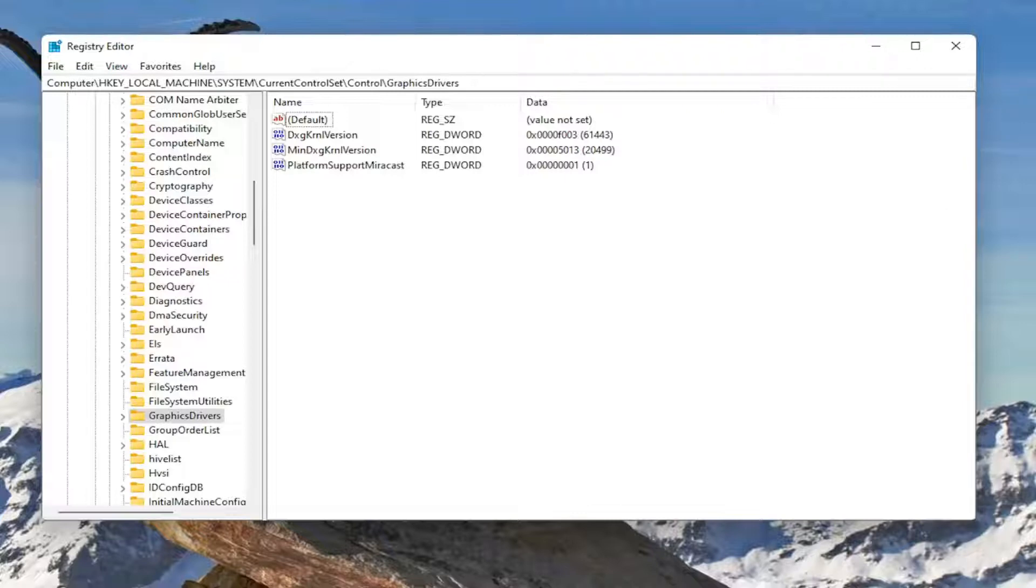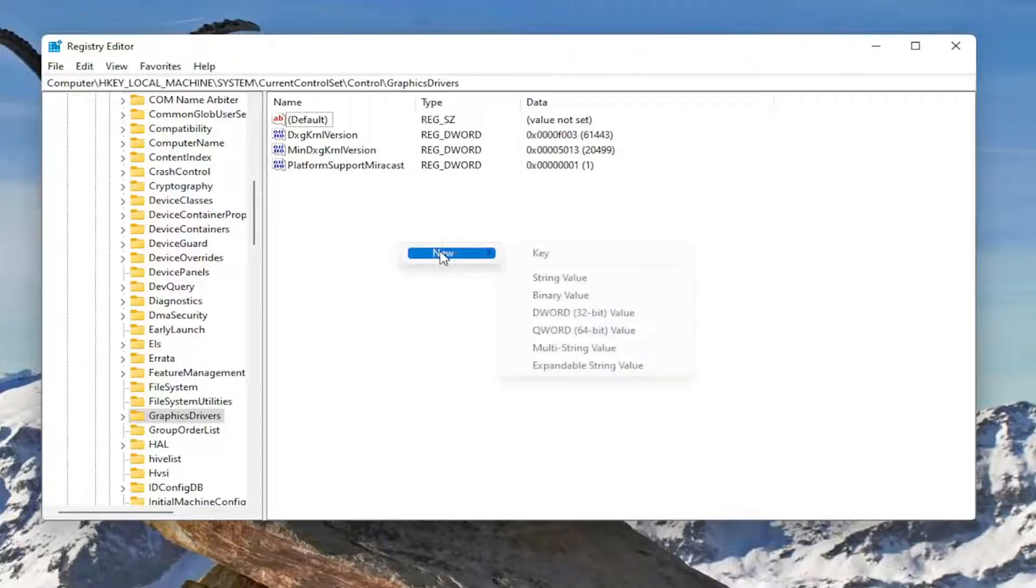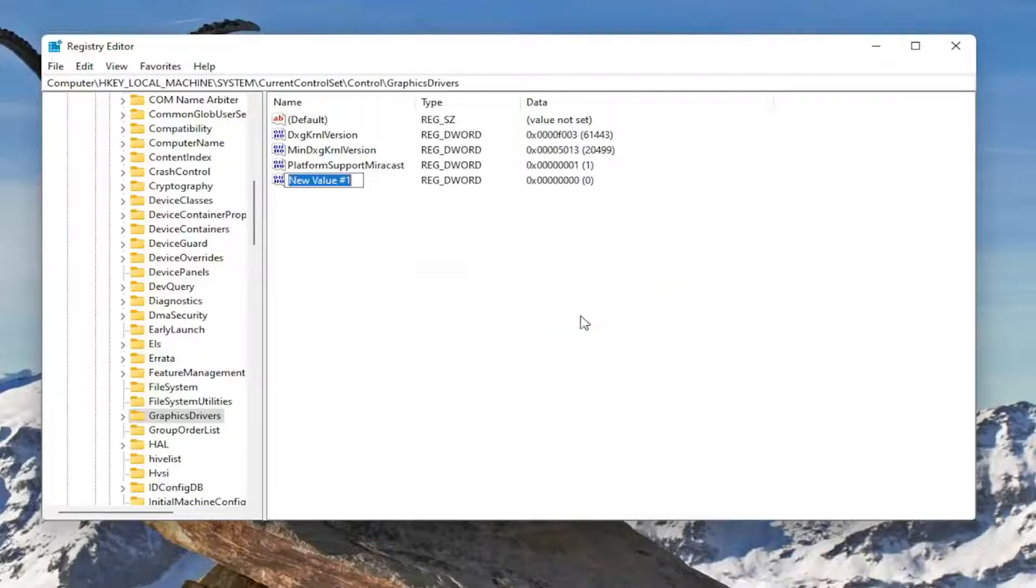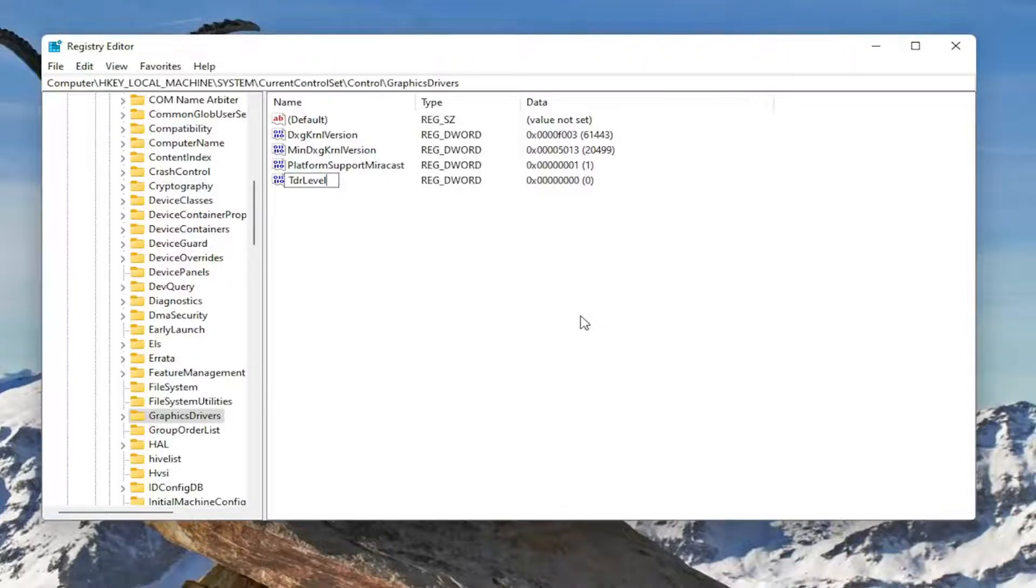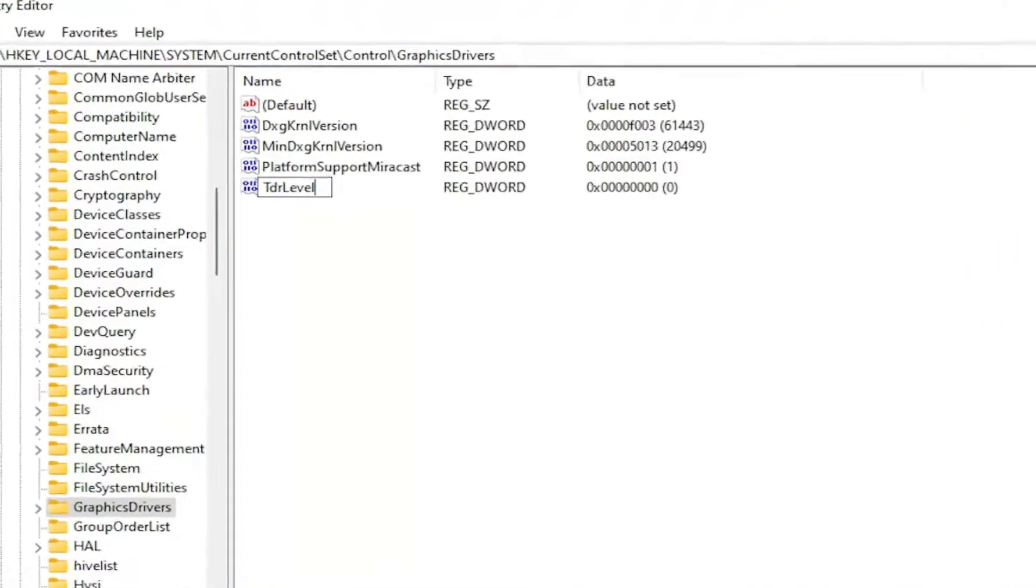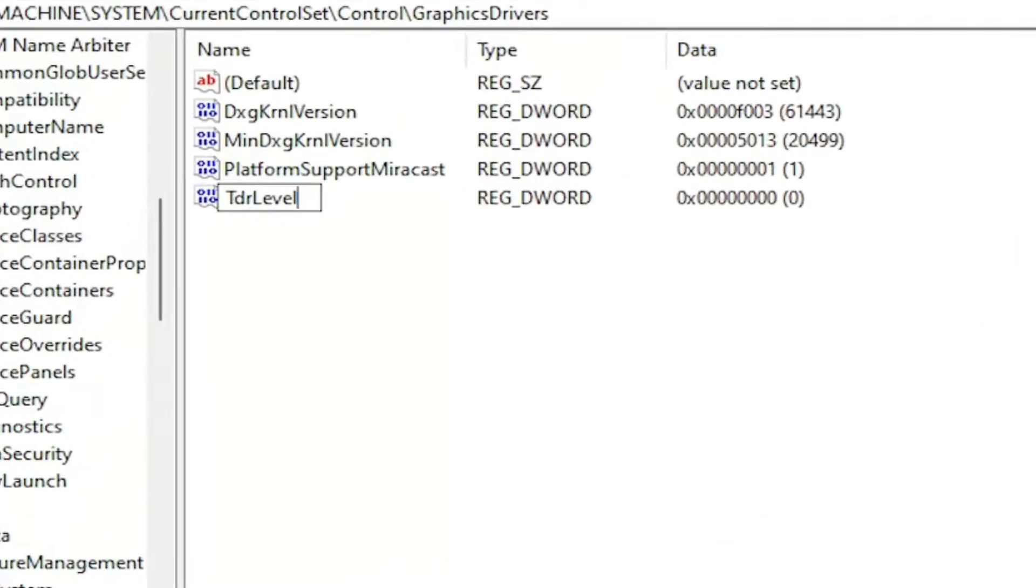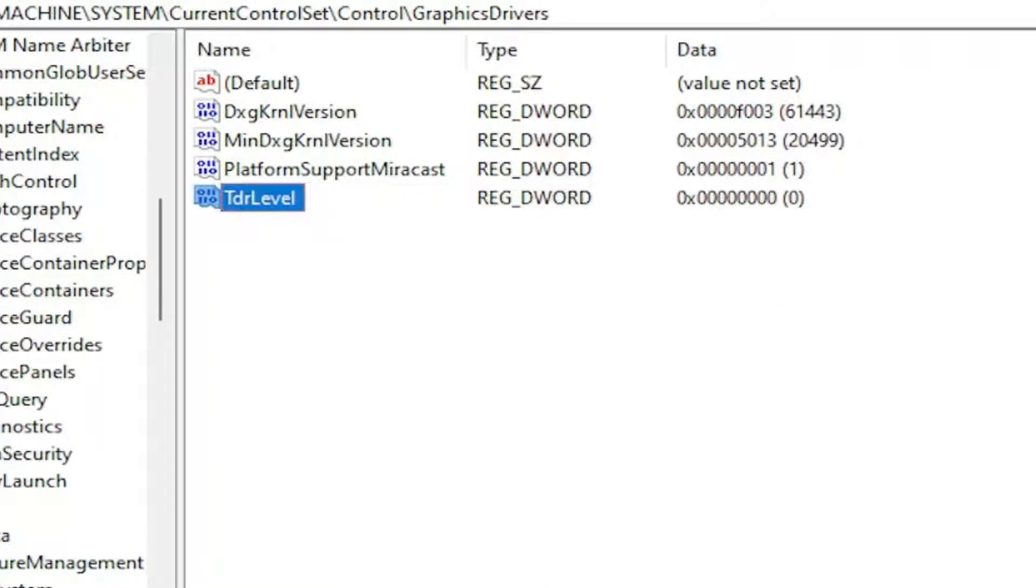So anyway, now on the right side, you want to right-click in a blank area. Select New and then select DWORD 32-bit Value. Name this value TdrLevel. So again, TdrLevel. T in TDR and the L in Level should be capitalized, so only two capital letters here. Go ahead and hit Enter.